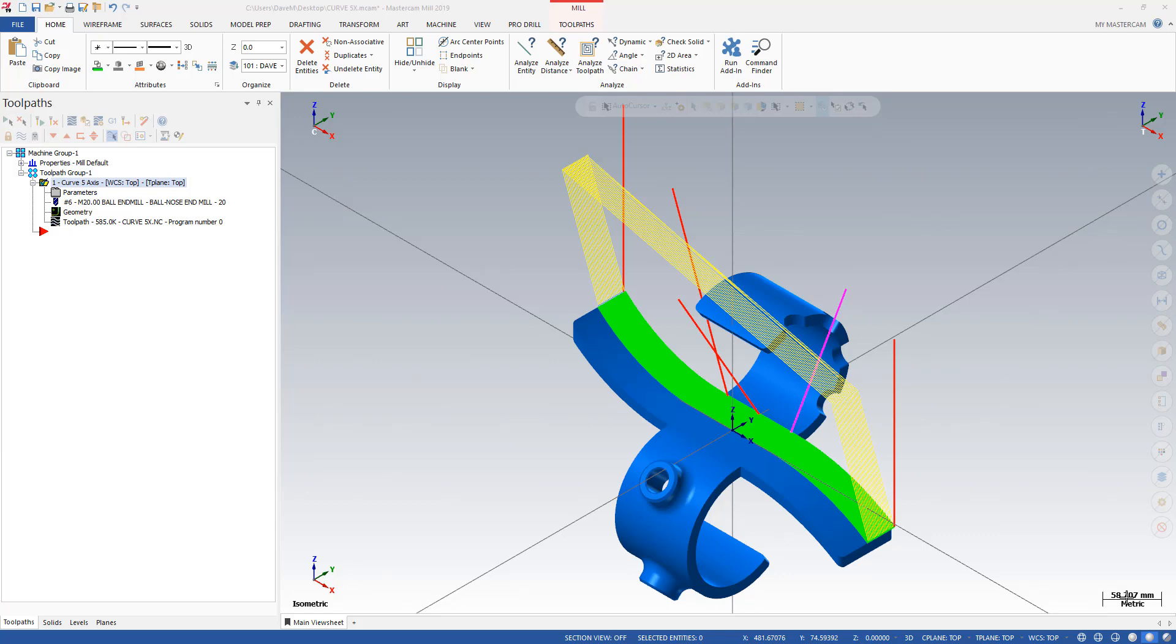So the curve side of that toolpath takes the 5-axis curve toolpath and what it does is you can drive a tool along a curve at different tilts in order to tilt the tool for whatever reason you want to tilt your tool. Be it normal to the surface, be it with tilt lines, be it with a few other techniques you can use.